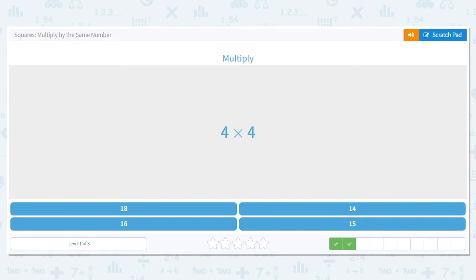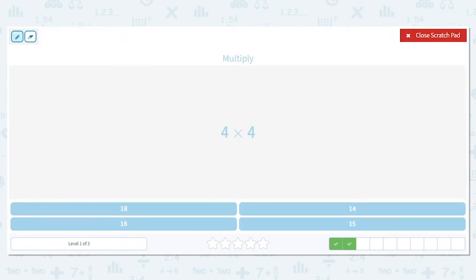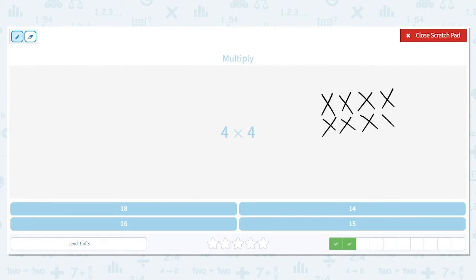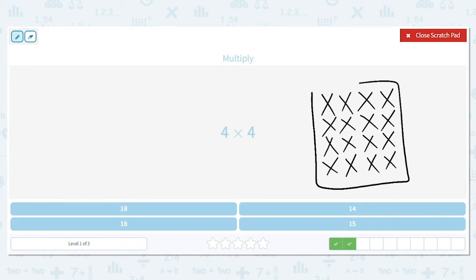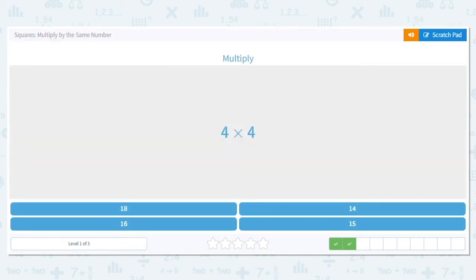Next we have four times four. That's saying I have four items in a row and I have four rows — four rows with four items in each row. When I draw my picture, I'm making sure that my x's are evenly spaced and they're the same size. Four times four is a square number, and four times four equals sixteen.